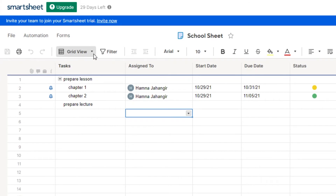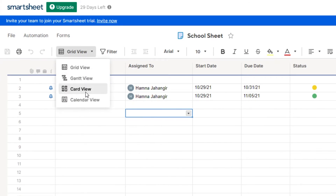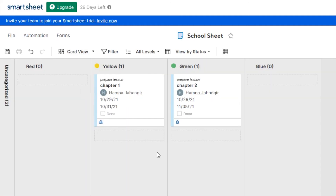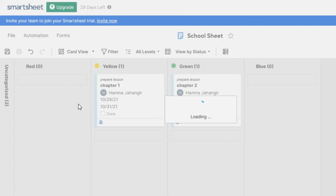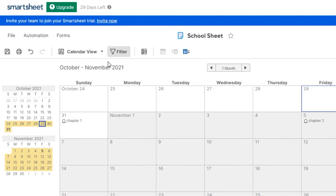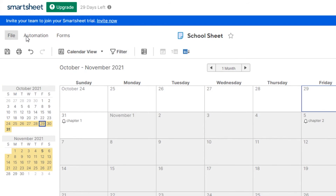Above the sheet, you'll see various view options. This is the default grid view. If you want a different view, there are options including Gantt, card, and calendar views. In card view, you can see your tasks displayed as cards. In calendar view, tasks are arranged by their dates. There's also a filter option where you can filter the sheets and projects you've created. For file automation and forms, those options are available in the menu above.